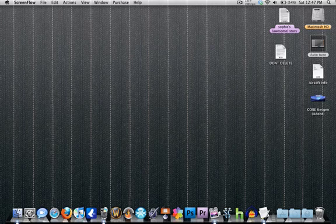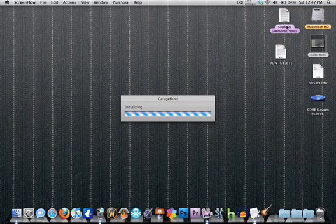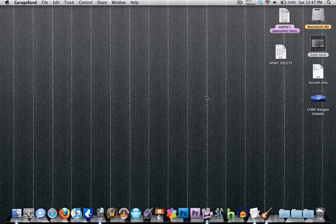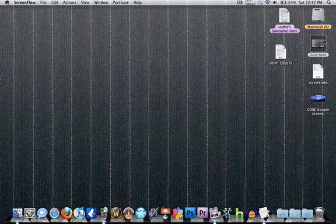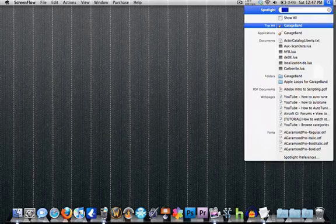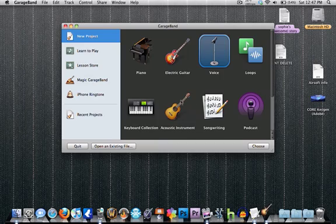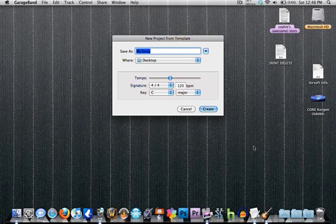So first step, what you want to do is open up GarageBand. Hold on, let me do something. So open up GarageBand and then select voice and choose that.